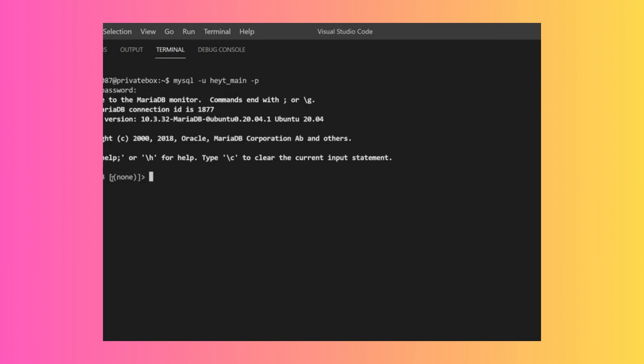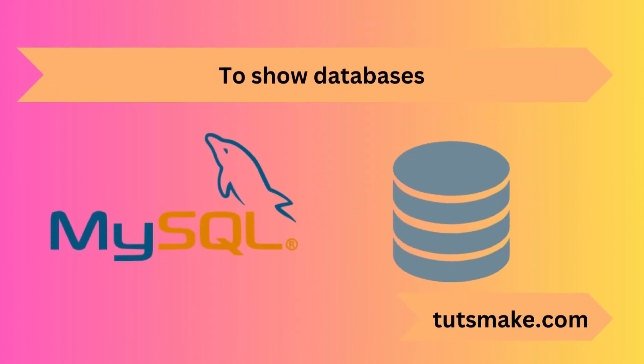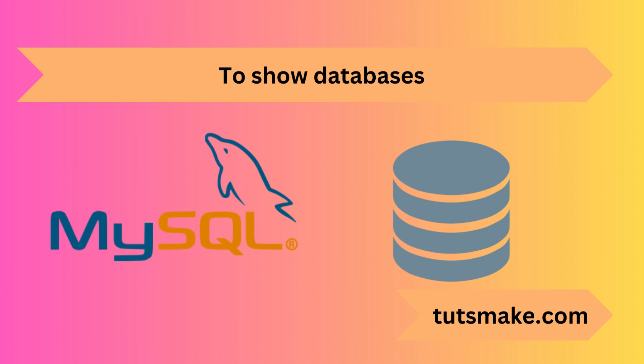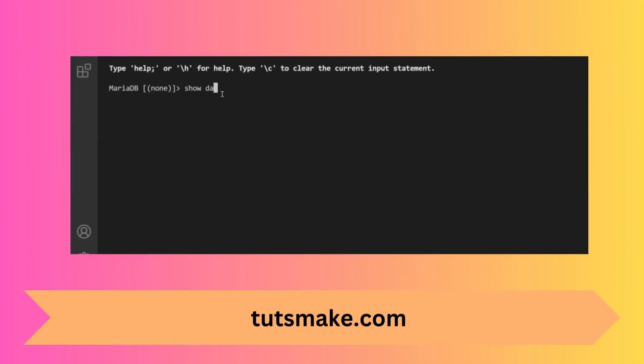In this case it's MariaDB but basically the same thing. Right here you can see we don't have a database actually selected. If you're unsure of what your database name is, you can use the show databases command.